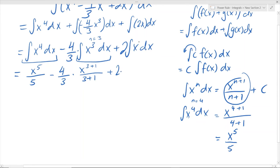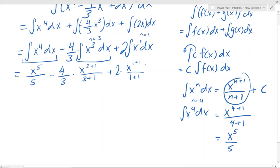Now we're going to work on the third part: 2 times x — this is to the exponent of 1, so n is equal to 1. Since our n is equal to 1, we just apply the power rule and plug in 1 for the exponent and 1 in the denominator, so it becomes x to the 1 plus 1 over 1 plus 1. Each part would technically have its own c, but if you combine them together it's basically one c at the end. So we just write c at the very end to show we have a constant combined with all three.